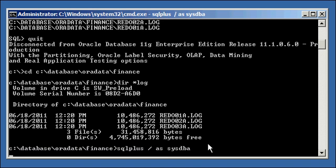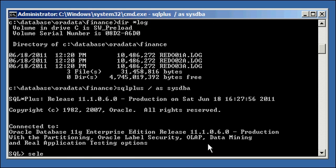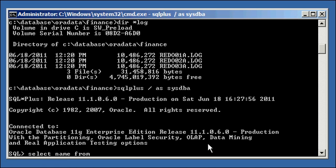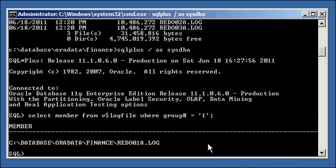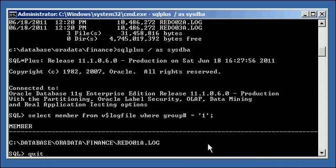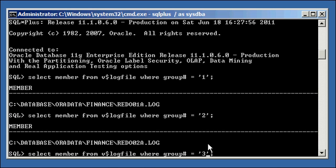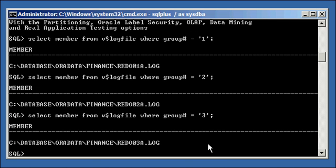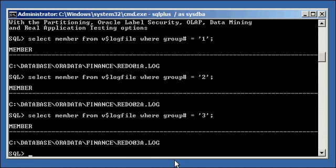Now, if we type in the following, we're going to type in select member from v$logfile where group number is equal to 1, where group number is equal to 2, and where group number is equal to 3. And you'll see that for each group, you'll get, for group 1, you'll get this file. For group 2, you'll get this file. And for group 3, you'll get this file.